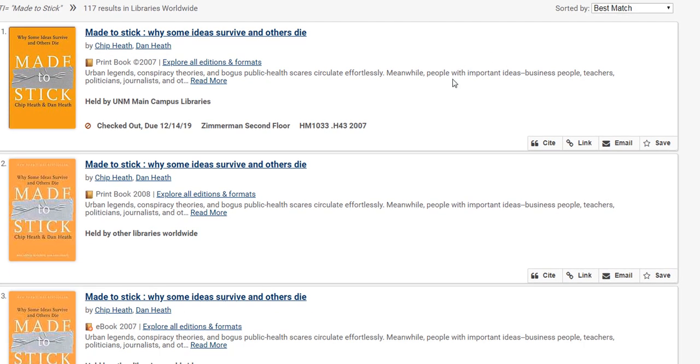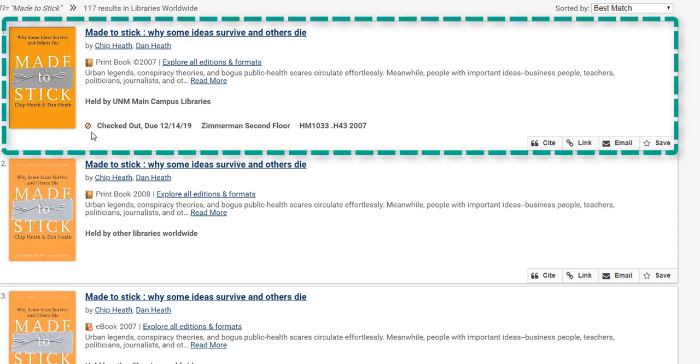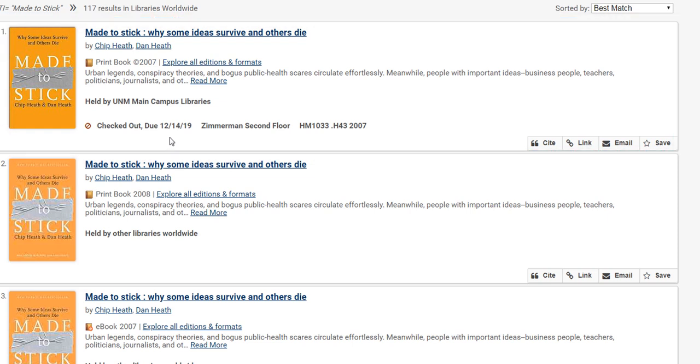I'm at the results page now and I can see my first result at the very bottom. It says that it is held by UNM but that it's checked out and it's not due back until December. You can also see that there are some other copies, but notice that this one says it's held by other libraries worldwide. So again, we don't have access to it.